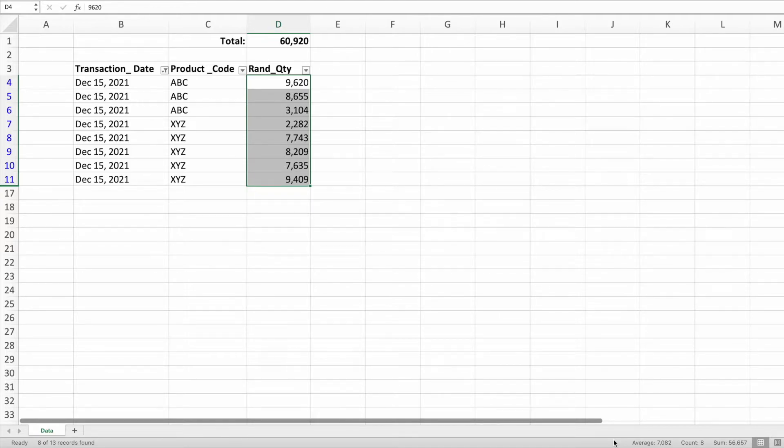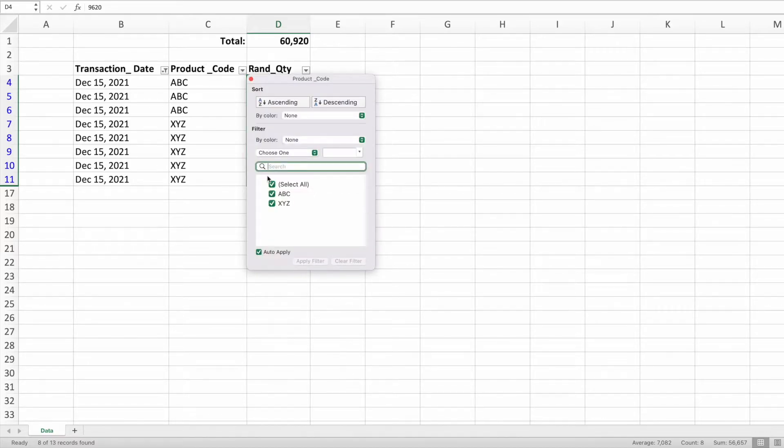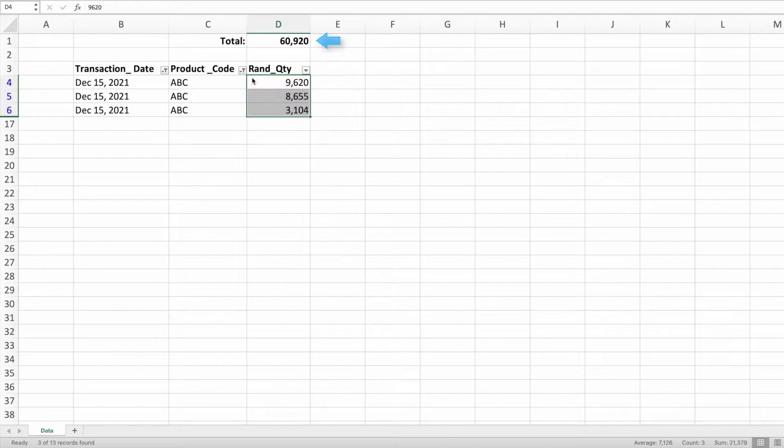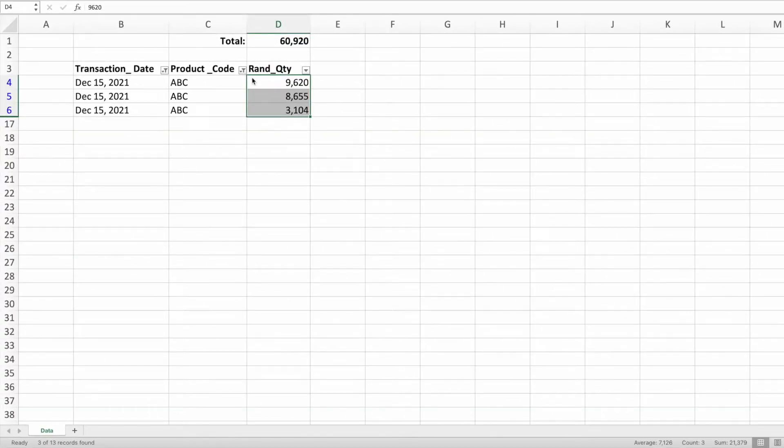To double-check, let's show only the values for product code ABC. Again, the sum function we created earlier stays fixed at 60,920. However, the sum value in the lower right has updated to 21,379, which is the total of product code ABC for December 15th.